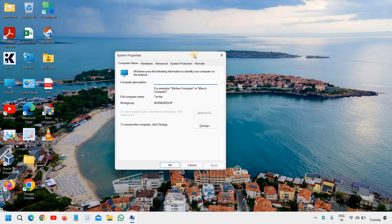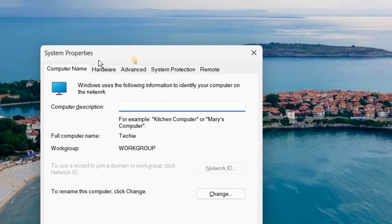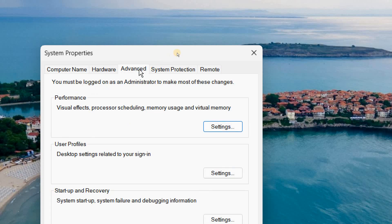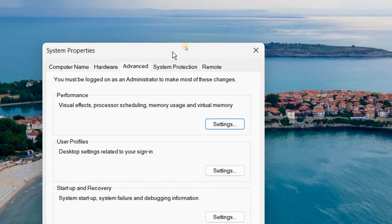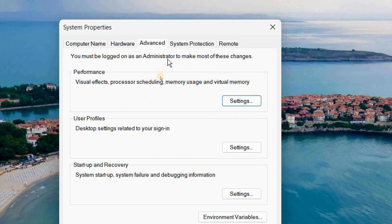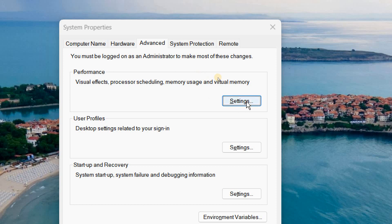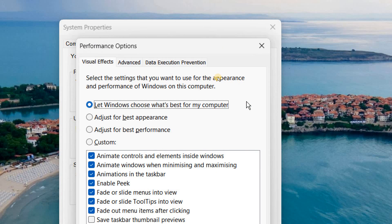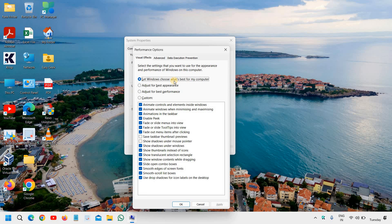It will say System Properties. Here we need to go to the Advanced tab and then we need to go to this Performance tab. This video is for those people who have older PCs and not a gaming PC, even though it can be done on gaming PCs as well.